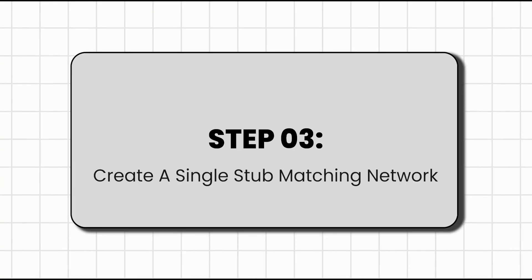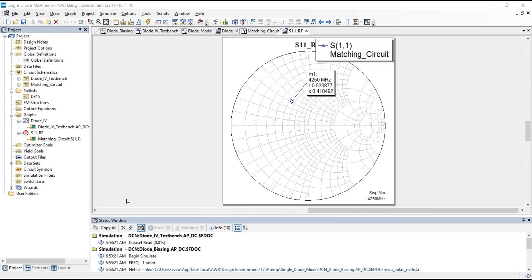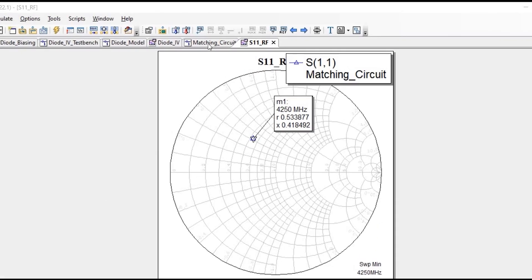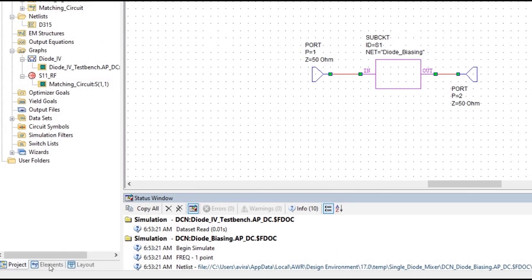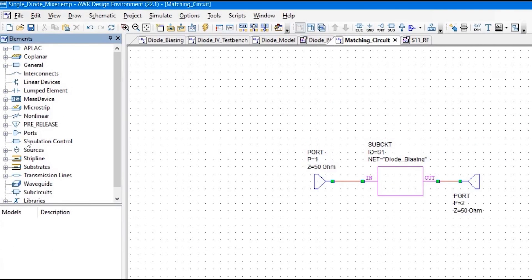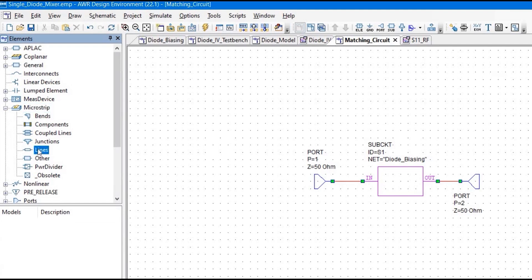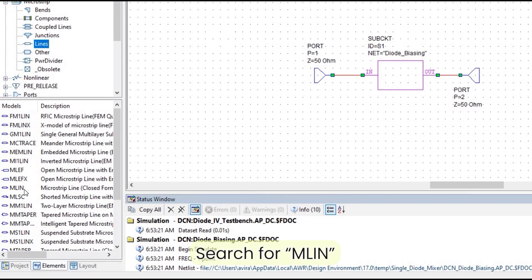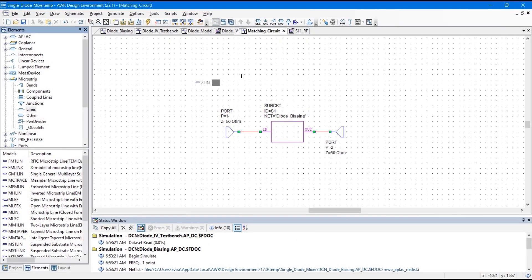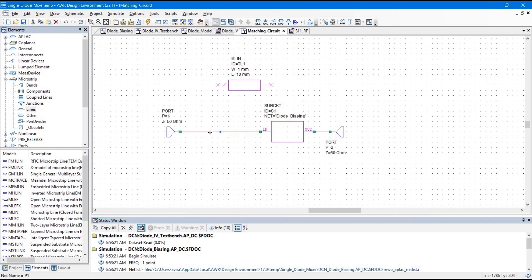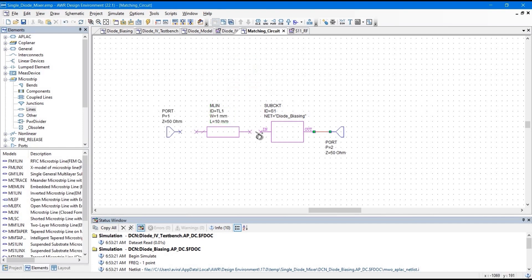Here we are going to use the single stub matching technique to match the input port to the diode circuit at 4.25 GHz. First, we are going to add a microstrip line in series to the input port of the sub-circuit. Let's go back to our matching circuit schematic. Go to Elements, search for microstrip, select Line and search for MLIN. Select MLIN, drag and drop it here, delete the existing connection, and place it in series with the port.